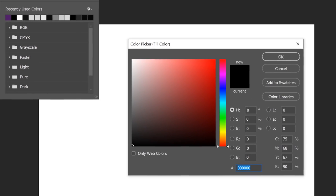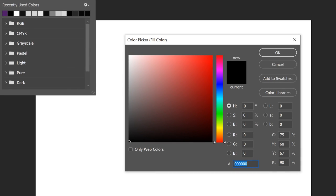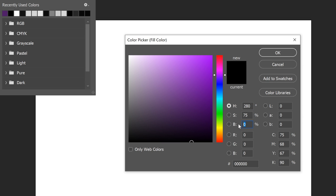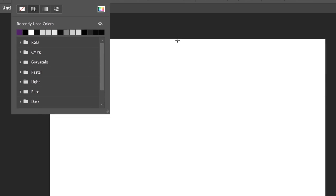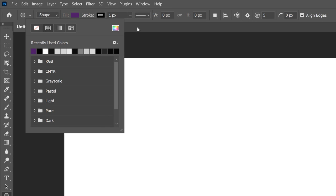And choosing a new color. Any color will work, including the default black, but I'll go with the Dark Purple by setting the Hue to 280, the Saturation to 75%, and the Brightness to 40%. Then I'll click OK to close the Color Picker, and I'll click outside the Fill Color dialog box to close it.